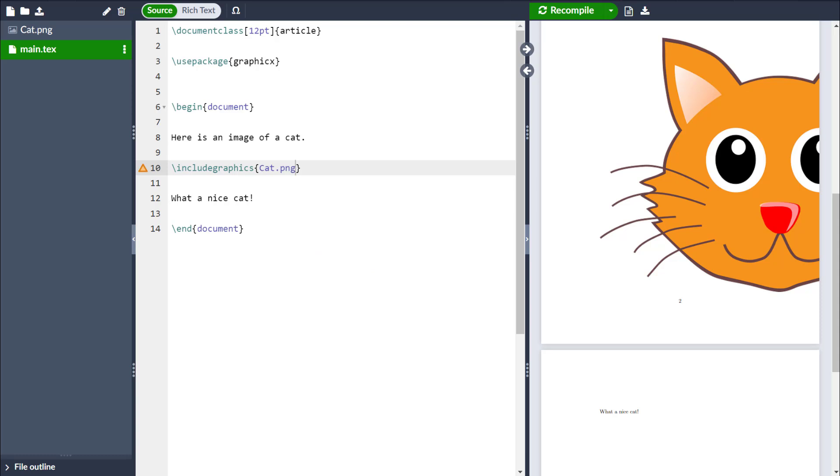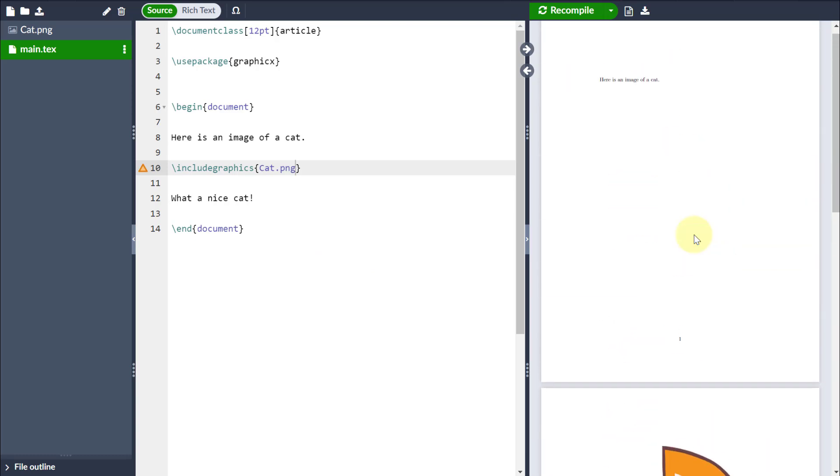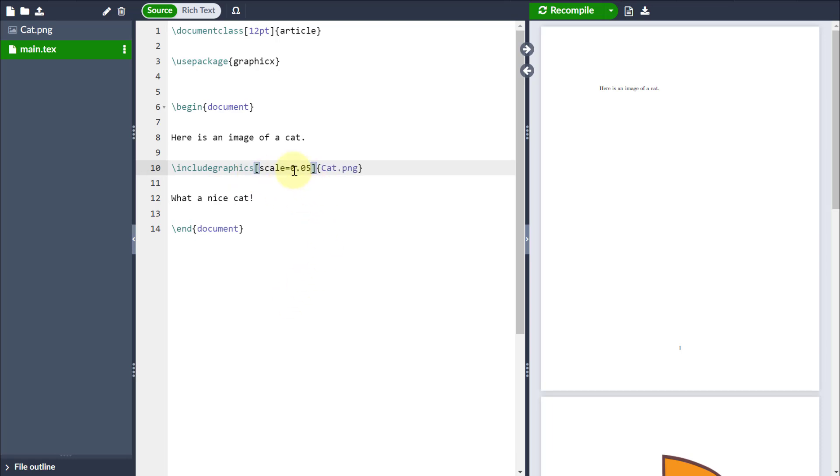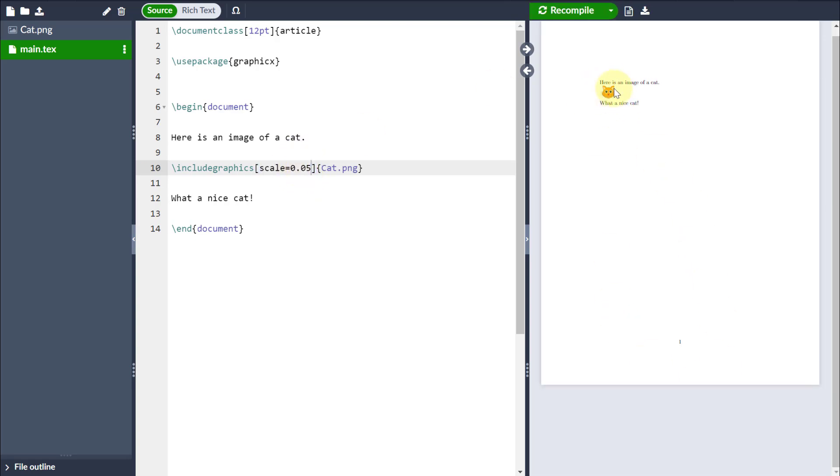Now, clearly, this is just a little bit too big at the moment. So I can make it a little bit smaller by putting some square brackets next to the Include Graphics command, and I might want to change the scale of the original image to maybe be 5%. Then as a result, you can see on the right-hand side, the image is that little bit smaller.